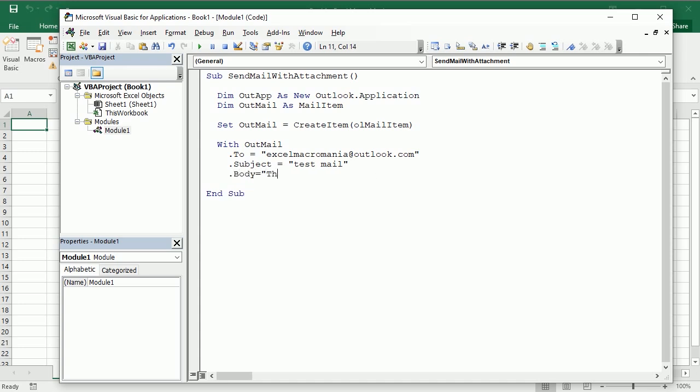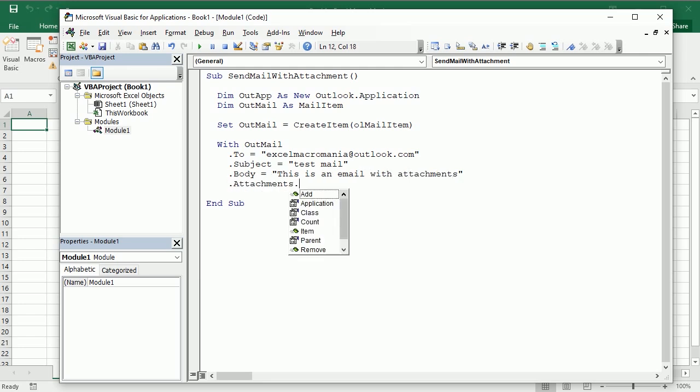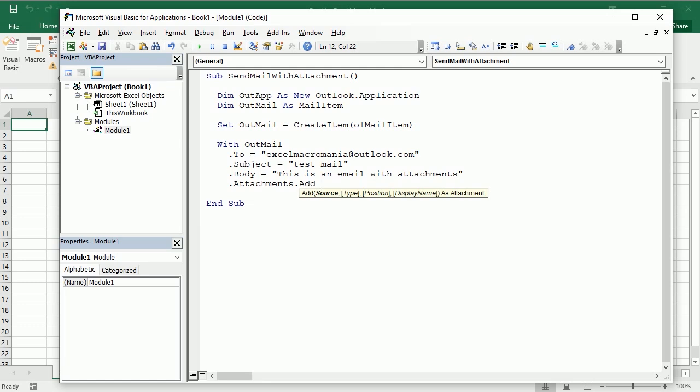This is an email with attachments and now we add one or more attachments with attachments.add and this is a method. It's not a property so we don't have to put equal. We just have to put the source as you see here where the attachment is located or we can put it in parentheses as well.